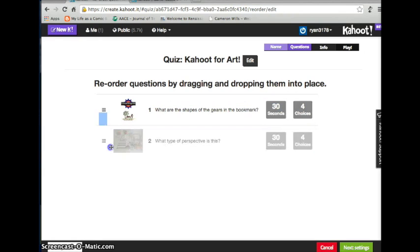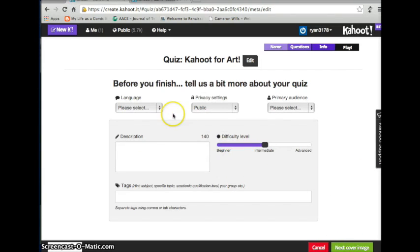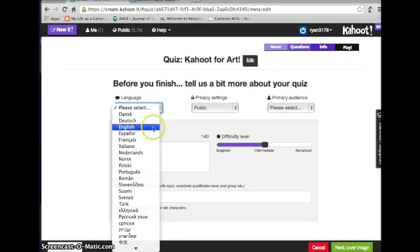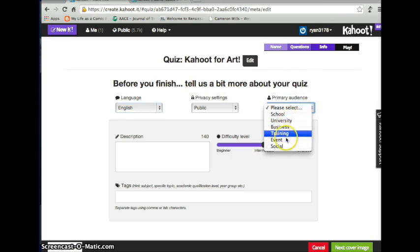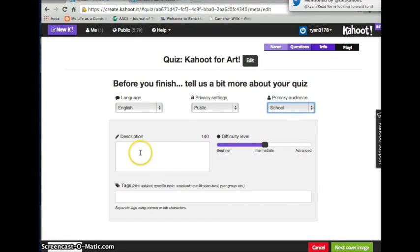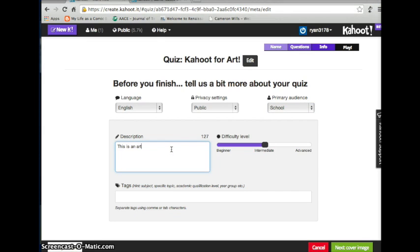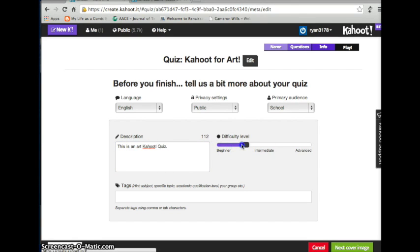Once everything's finished you hit Next and go to Settings. Right here it asks what you want to do before launching. I'll set the course to English and make this public. It asks for the primary audience — school, university, business, training, or event. This of course is a school event. I'll add a description: 'Art Kahoot quiz.' Then you can set your difficulty level; since this is intermediate arts I'll leave it at intermediate, though you can adjust it from beginner all the way up to advanced.